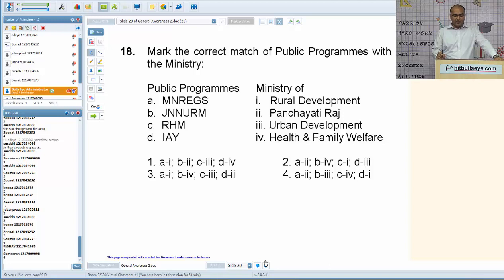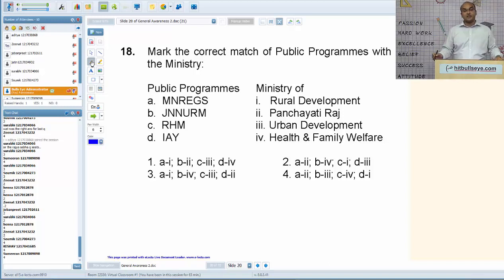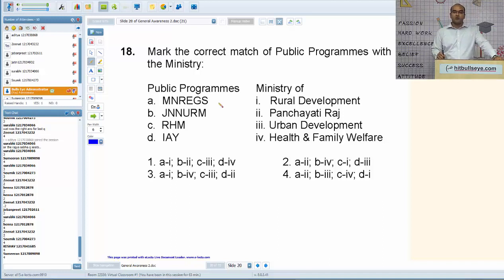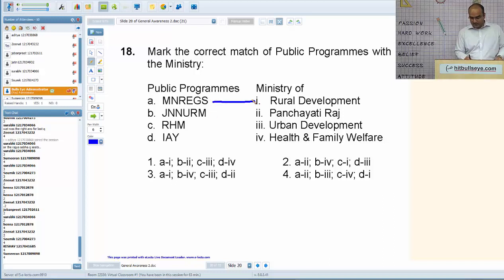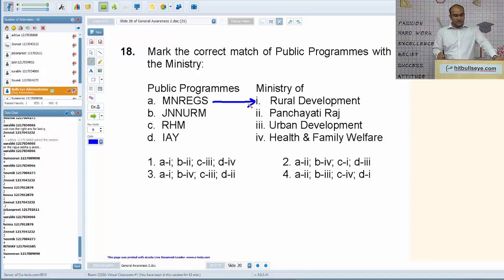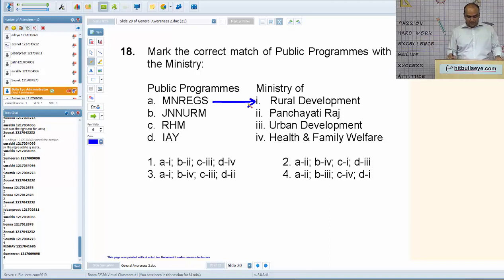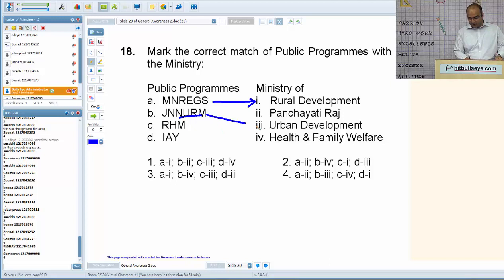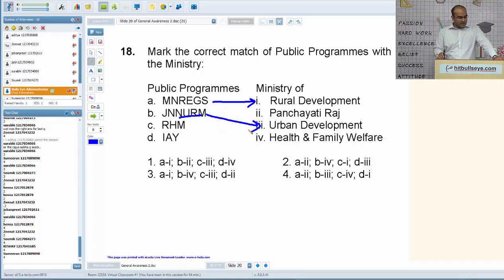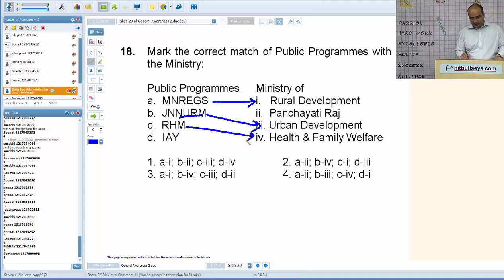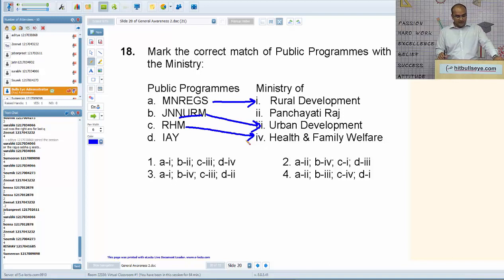Next: mark the correct match of public programs with the concerned ministry. MGNREGA (Mahatma Gandhi National Rural Employment Guarantee Scheme) is related to rural development. JNNURM (Jawaharlal Nehru National Urban Renewal Mission) — an old scheme that expired in 2014 — was related to the Ministry of Urban Development. RHM (Rural Health Mission) is related to Health and Family Welfare. IAYA (Indira Awas Yojana) is point number two. Option number one is the correct answer.